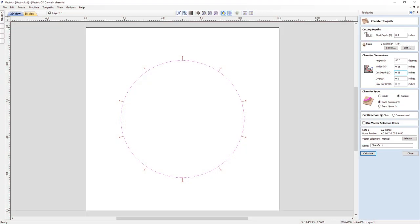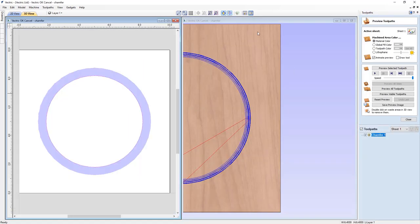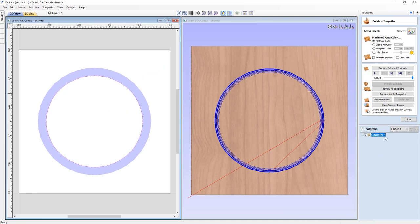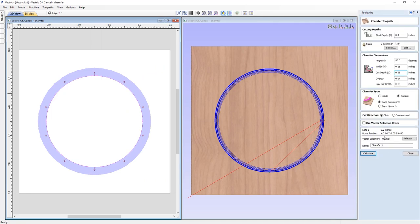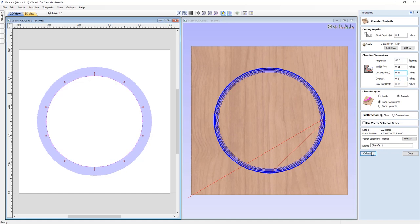In the chamfer toolpath, we've introduced a new overcut option, which enables you to use the side of the tool to make the final cut along the edge of the chamfer. This helps to ensure that the tip of the tool stays off the finished part. For example, if you were using a V-bit tool that doesn't quite have a pointy tip, then by overcutting we can help to eliminate these unsightly witness marks that would otherwise have occurred from the flat of the tool.